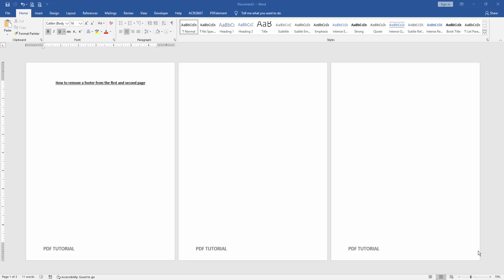Hello friends, welcome back to another video. In this video I am going to show you how to remove a footer from the first and second page in Microsoft Word.